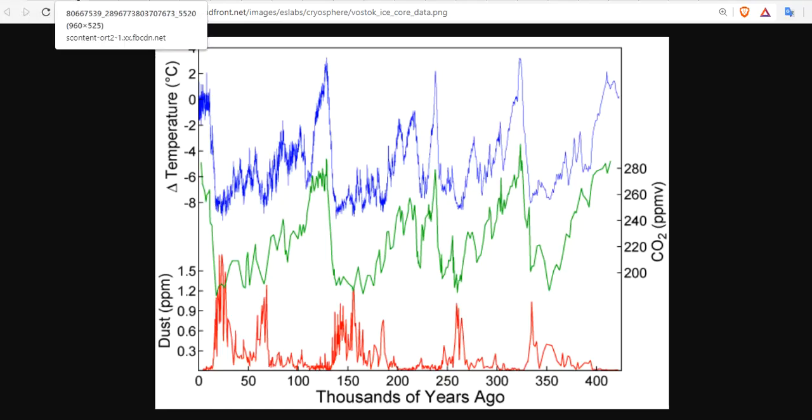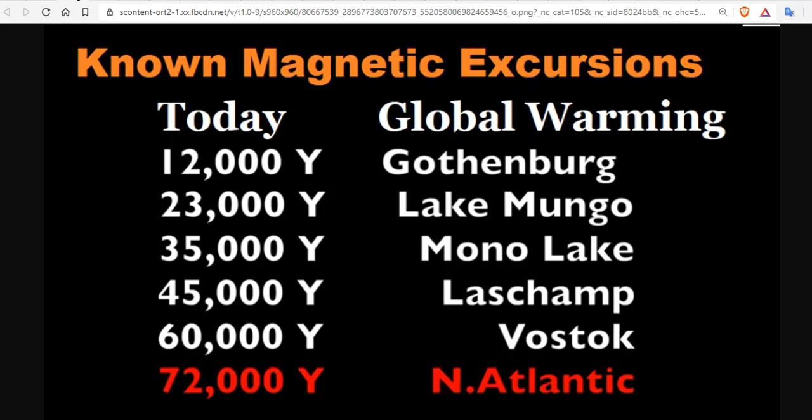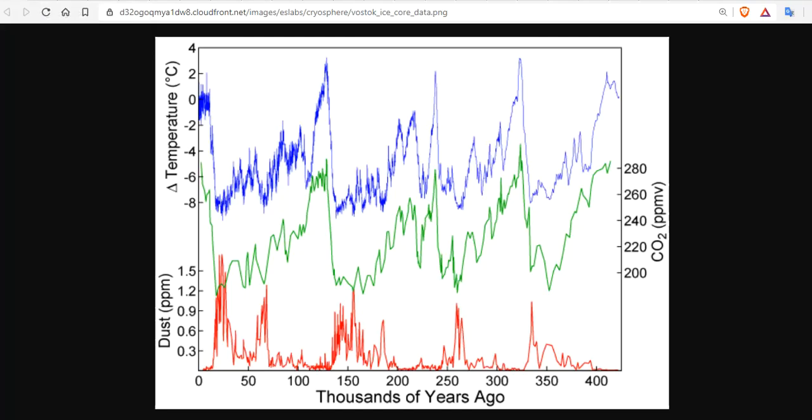We know about magnetic excursions that are happening periodically, episodically, apparently every 12,000 or so years. If we look at the ice core data, is this the magnetic excursion data causing these blips? They don't seem that exact from this data set.